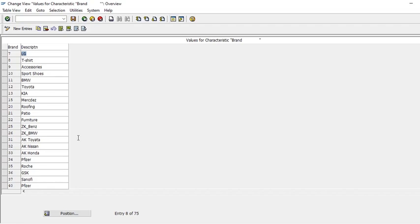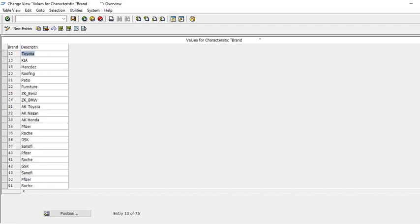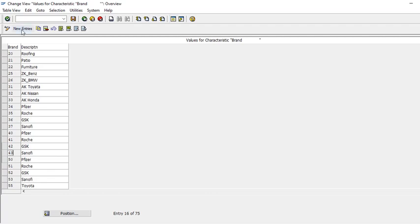I can see 43 is already used, so I will use 44 and 45 for our two brands.